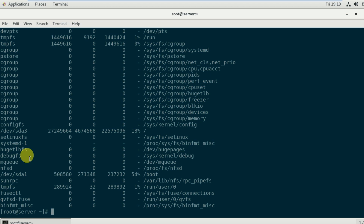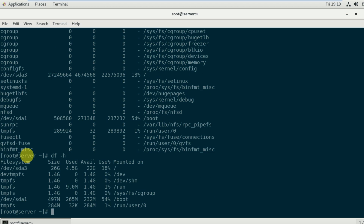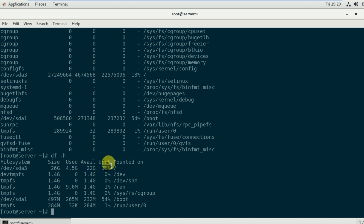If you want to see the output in human readable format — meaning in KB, MB, or GB — use df -h. The h stands for human readable. You can see the filesystem name, size showing 26 GB, used 4.5 GB, available 22 GB, and filesystem used at 18 percent, mounted on slash.